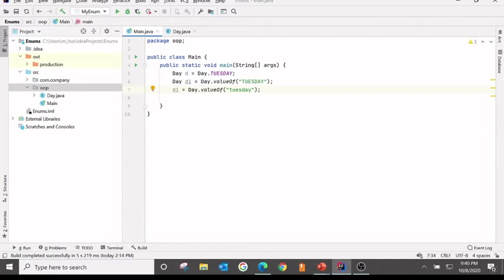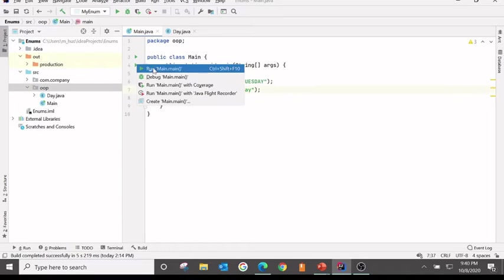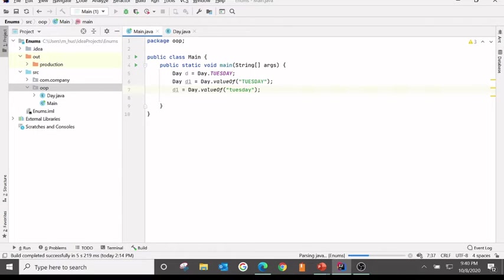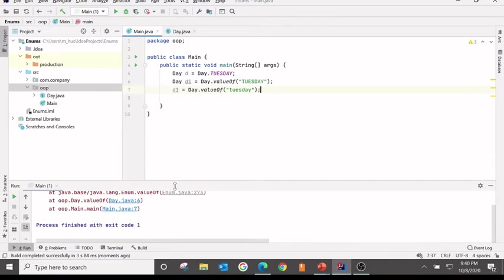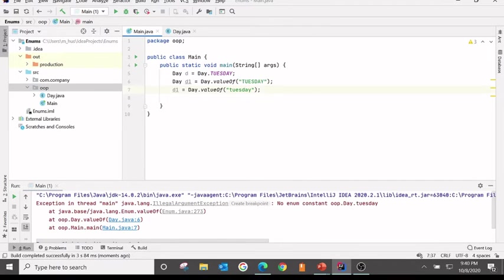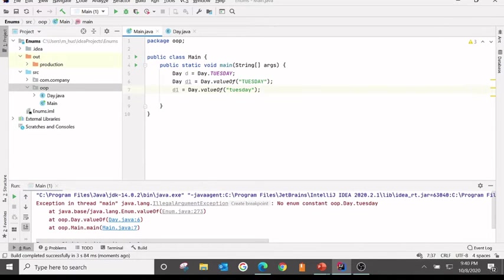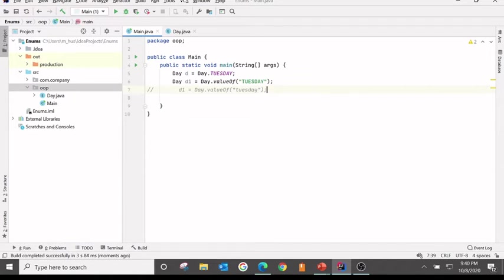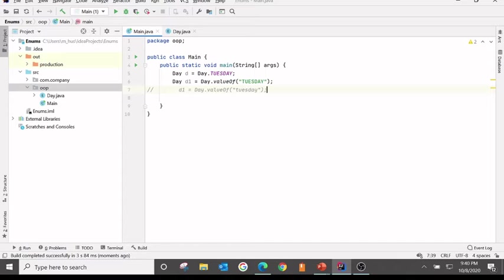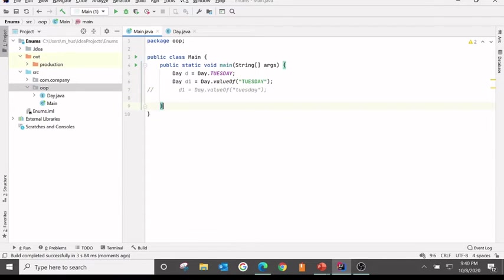What would happen if I try to put a value of valueOf in the lower case. If I do this and run the program, there is a runtime exception: no enum constant Tuesday. So it is a runtime exception. Make sure in the exam if the question comes like this and the option is compiler error due to the change of case, that's incorrect.